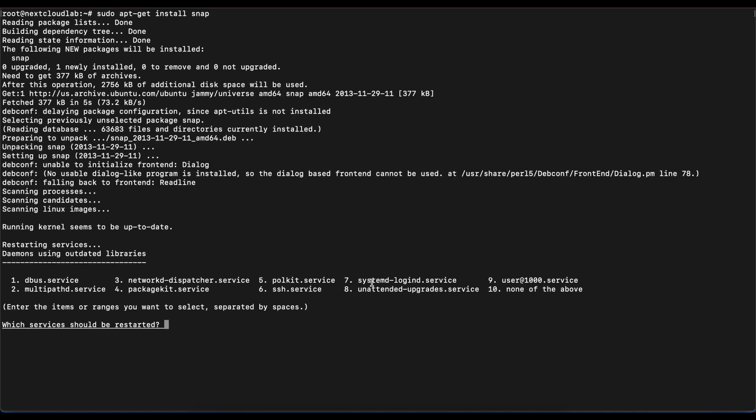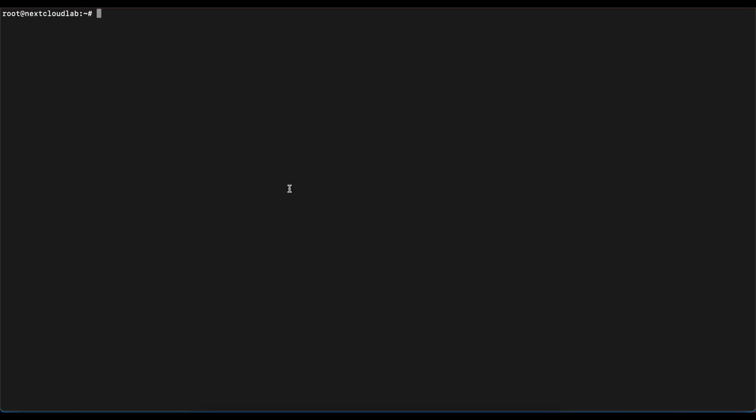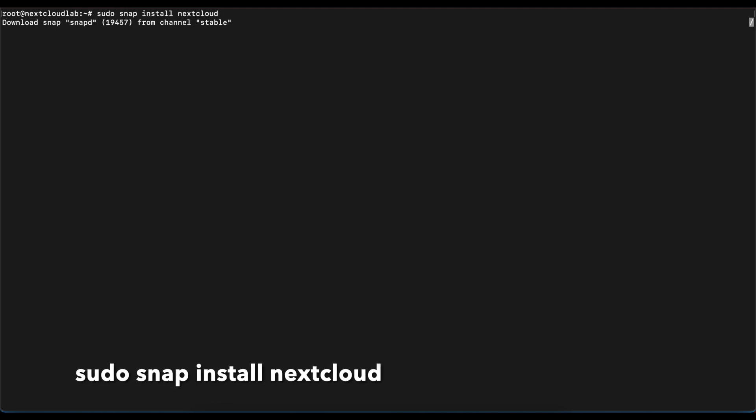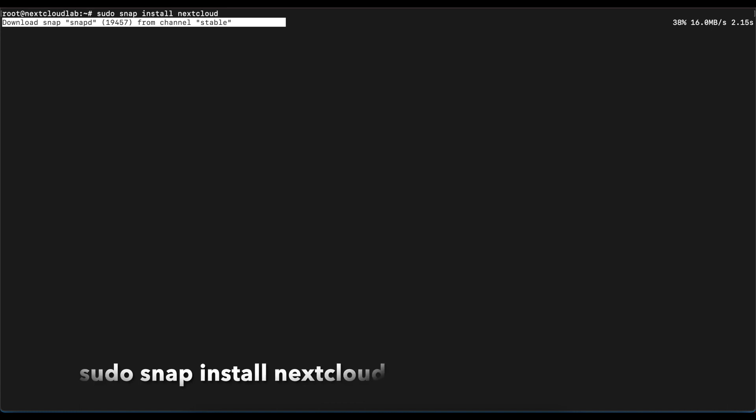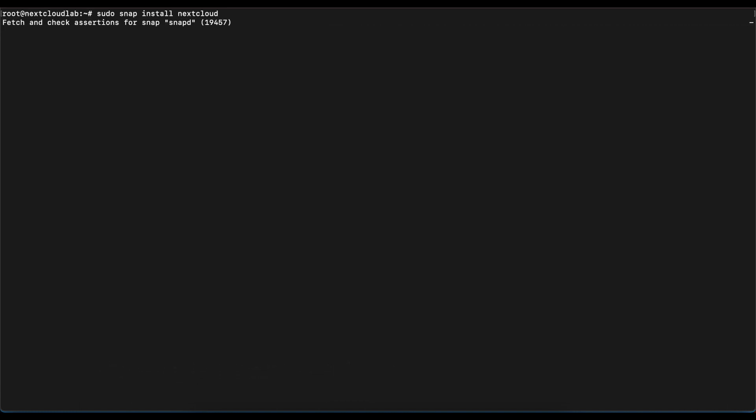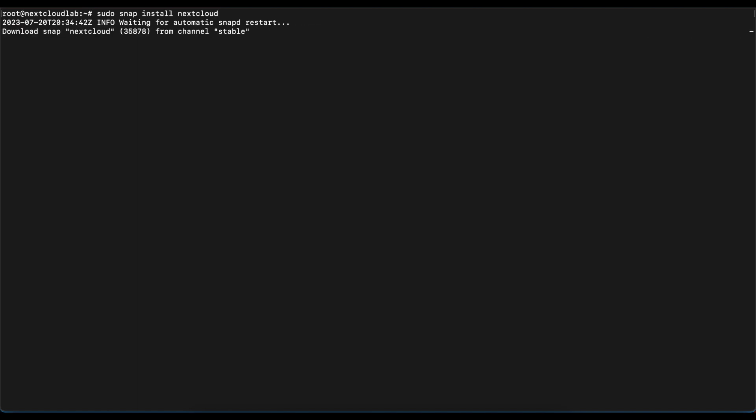The next command we're going to run is to download NextCloud onto snap. We're going to run the command sudo snap install nextcloud. Once you run that command, this might take anywhere between 30 seconds to one minute based on your internet speed. We're just going to give it some time and have snap pull the NextCloud image.